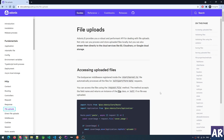Hey, what's up guys! Today in this video on AdonisJS we are going to look at file uploads. File uploads is a very important section because most of the time your application will be handling files from end users. Some files can be public, some files can be private, but overall we will need to handle files from end users. So in this video let's look at what Adonis has to offer in terms of handling file uploads.